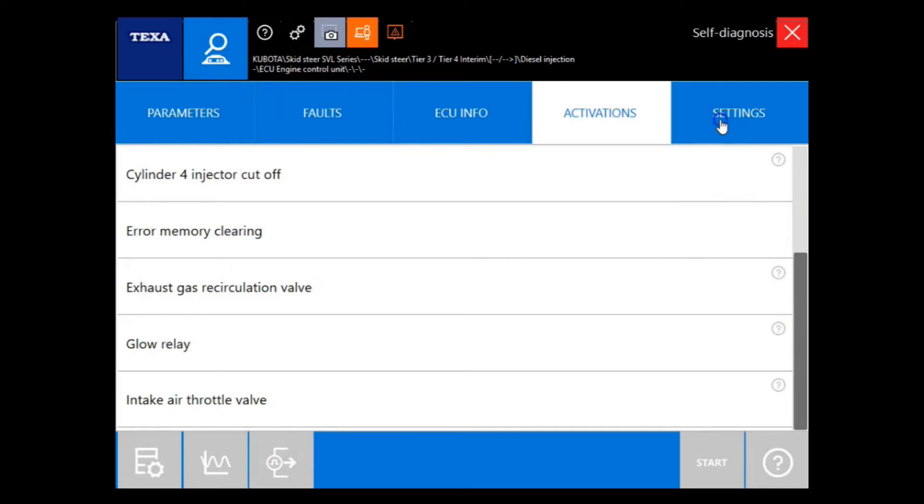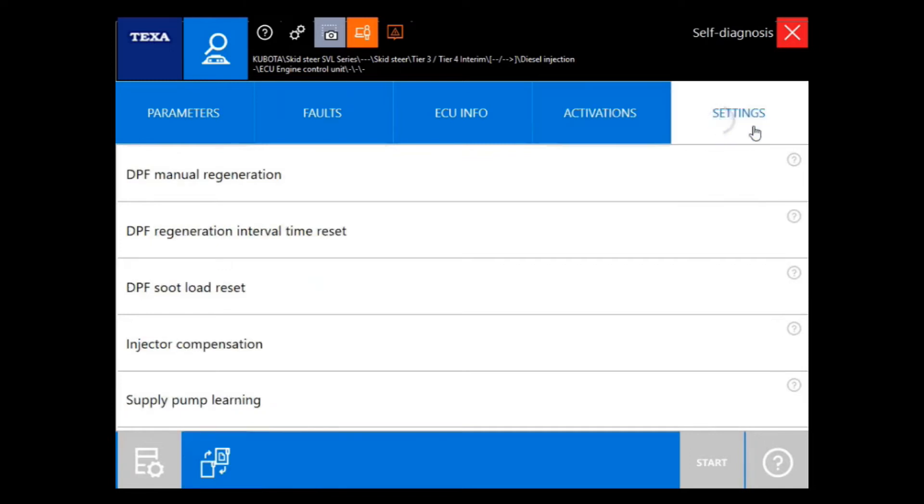And then under the settings, we have our regens and our soot load resets. We also have injector compensation and supply pump learnings.